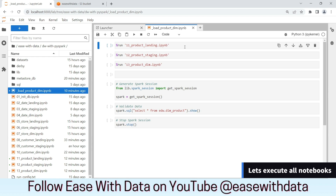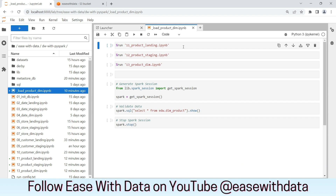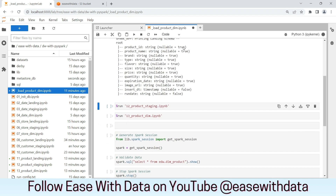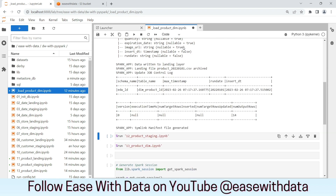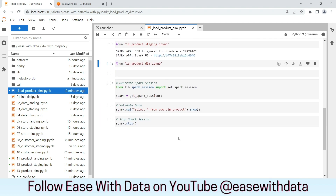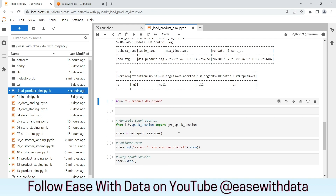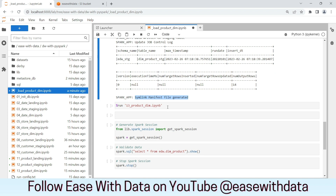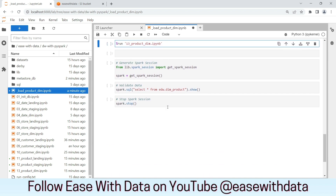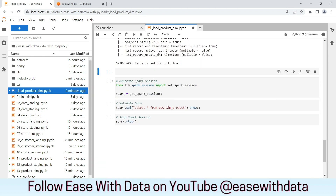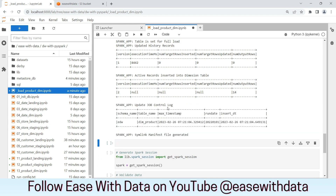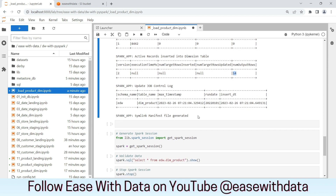As usual, I have created one notebook to run all three notebooks one by one. Let's run all three layers of the product dimension one by one. First, we will load the product landing layer. The data load for the landing layer is complete. The landing file is archived and we have a symlink manifest file generated. Let's trigger the staging load as well. The staging load is also complete. We have the symlink manifest file generated. Let's load the data into the final layer, which is the dimension layer. The load for product dimension is also complete. We have 14 records written into the layer, which is equal to the number of records that we had in our landing file. The symlink manifest file is also generated.